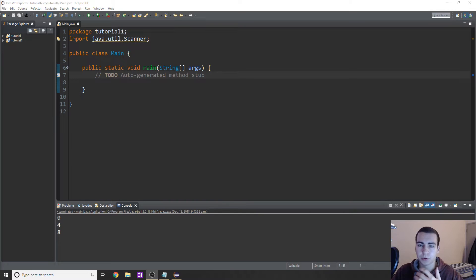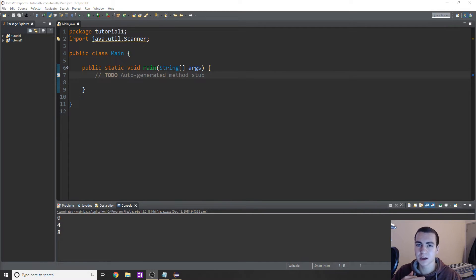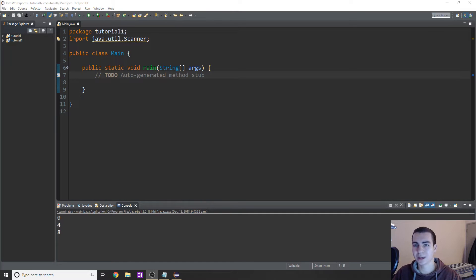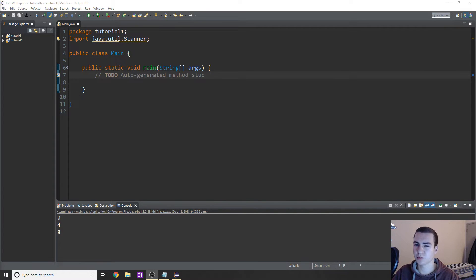Pretty much what a for loop is - it allows us to automate a task, do something a set amount of times. And typically when you use a for loop, you use it because you know how many times you want to do something, or a condition is going to tell you how many times, as opposed to what we'll talk about in future videos, which is a while loop, where you're not really sure how long it's going to go for.